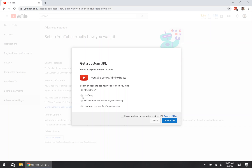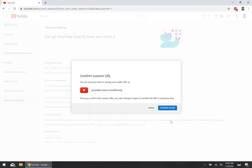For me, I'm just trying to change mine to a much simpler, cleaner 'Nick Frosty' by checking that box. Then agree to the Terms of Service and click the 'Change URL' button. YouTube will give you one last chance to confirm your choice — go ahead and confirm it.